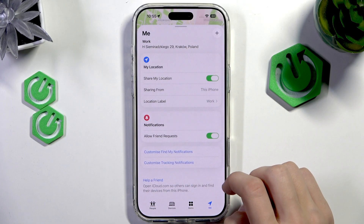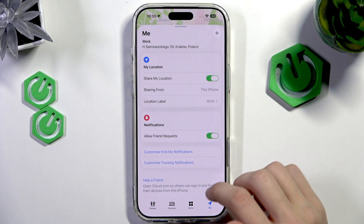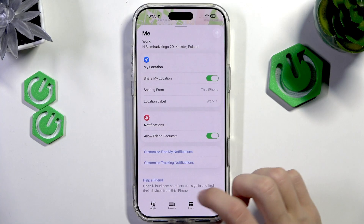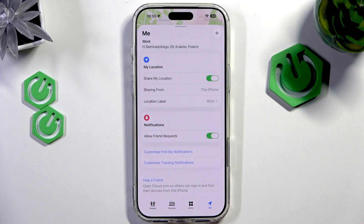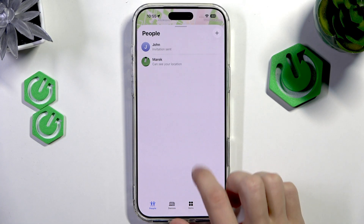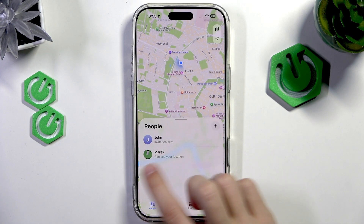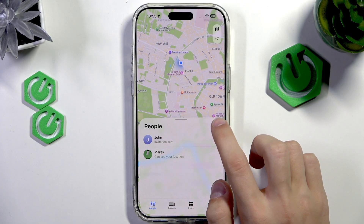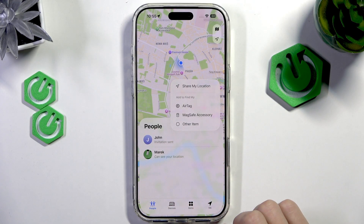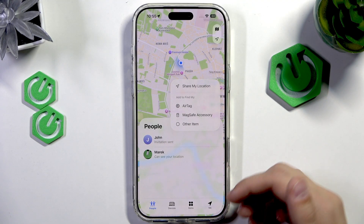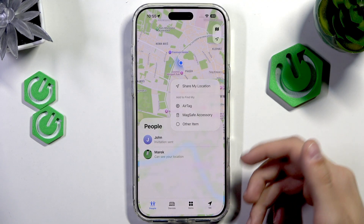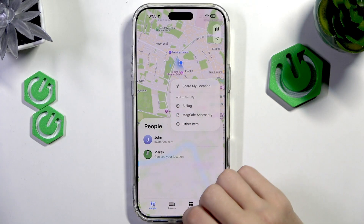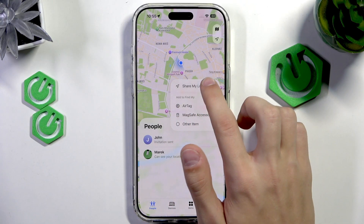Then what we're going to do is add a person that we want to share a location with. We're going to go to People, tap on the plus icon, and select the thing that we want to add — so an AirTag, Mag, Save Accessory, Other Item, or Share My Location. We're going to tap on that one.